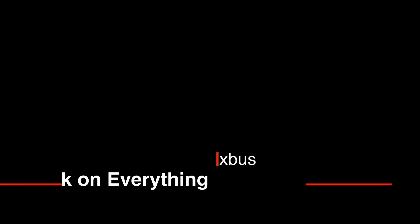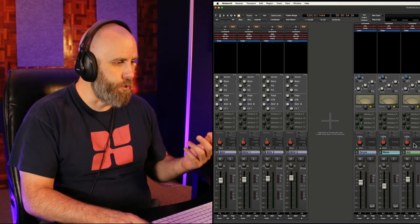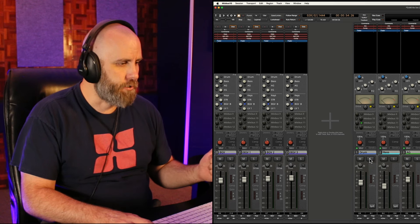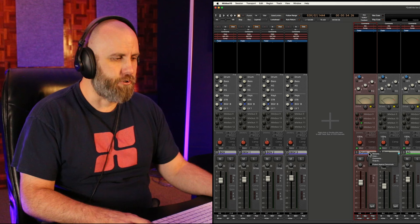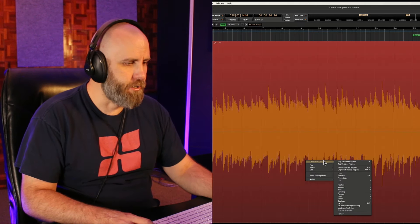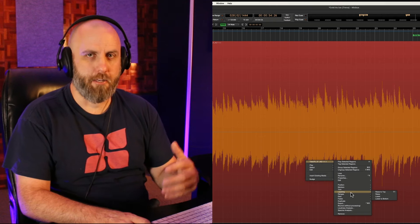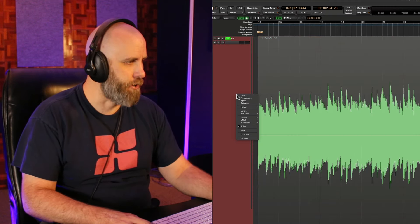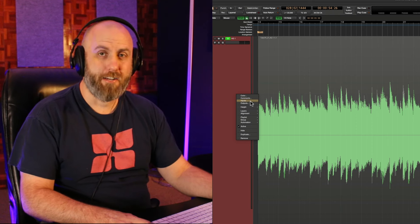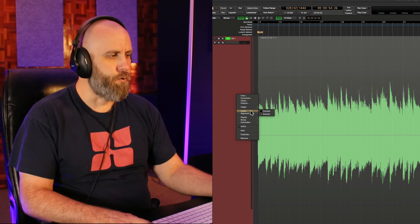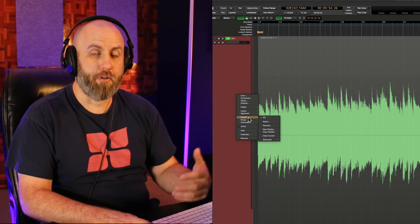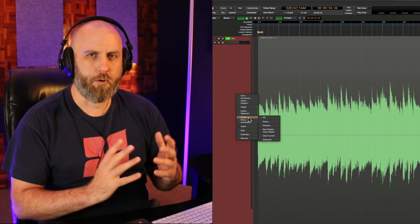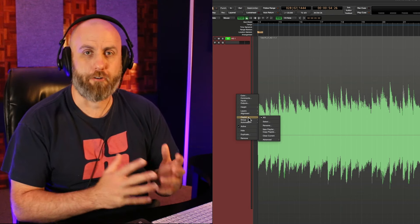This next Mixbus tip is literally to right click on everything. So what we can do here is we can right click on the mutes, on the solos, you can right click on the track and bus name, you can right click on a region and have all kinds of options to trim, make things opaque and transparent. You can right click on a track header and change the color, add a comment, change the inputs and outputs, change the view of the layers from overlaid to stacked, make a new playlist or copy a playlist. There's literally all kinds of options that you can get to just by right clicking.